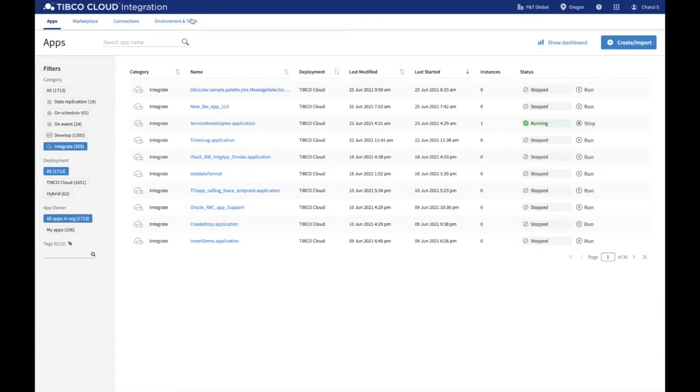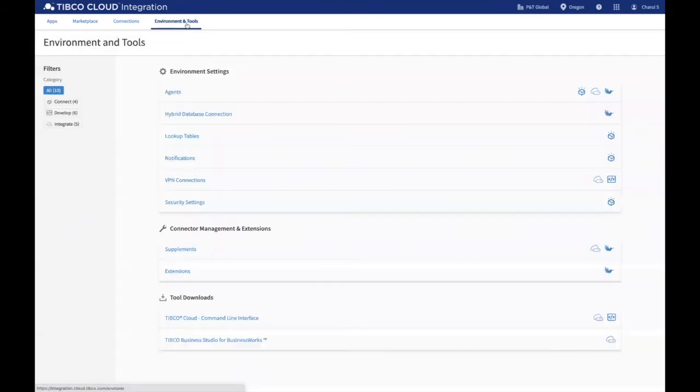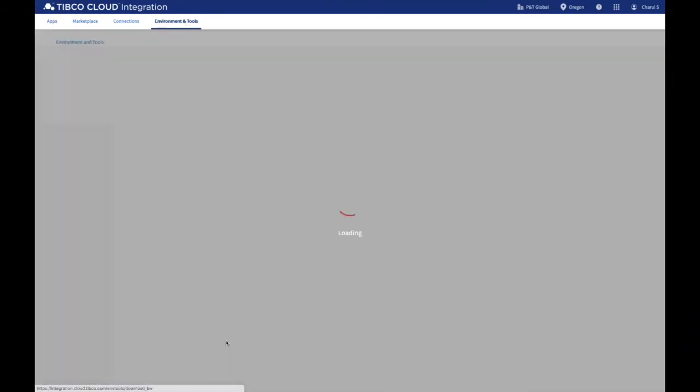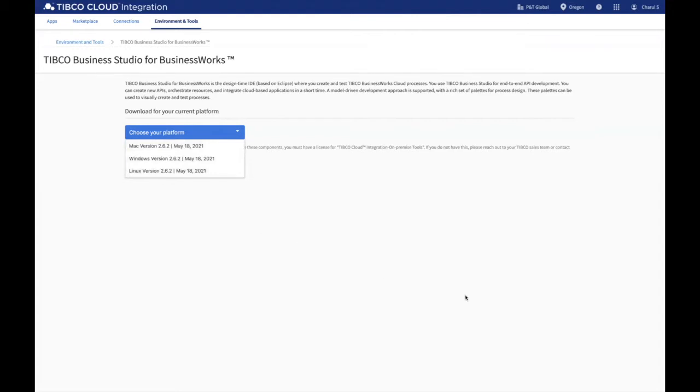In the TIBCO Cloud Integration dashboard, you can download the latest version of TIBCO Business Studio by navigating to the Environment and Tools section and selecting the download file for your operating system.